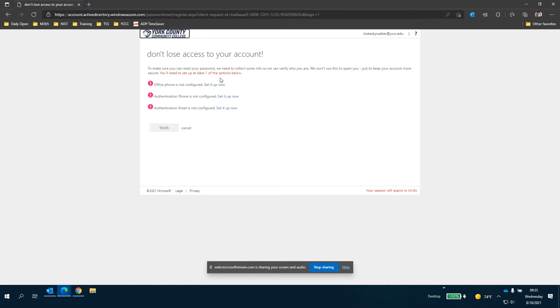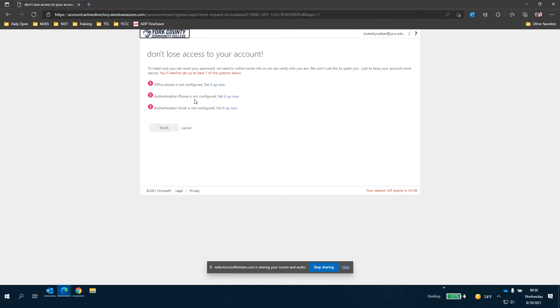We recommend either doing a phone like a cell phone or a personal landline if you have one of those but definitely something that you're going to have access to if you should lose your email. If you should lock yourself out this is the method that Microsoft office will use to verify who you are. So if you use a phone we recommend using your personal cell phone or another phone number that you are at 90 percent of the time.